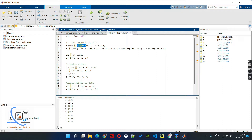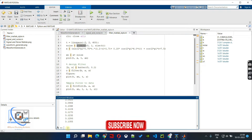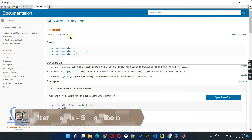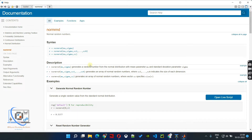Then we have used the normrnd command to generate random numbers. We don't have to memorize it, just copy and paste it. There are three things we should know about normrnd: mu, sigma, and size. Mu means the mean of the signal — whatever mean we want for those random numbers, like 0 or 1. Then we have the standard deviation sigma, and last is the size.